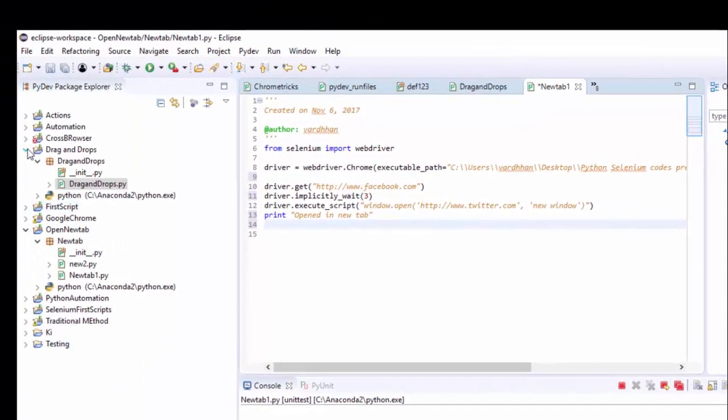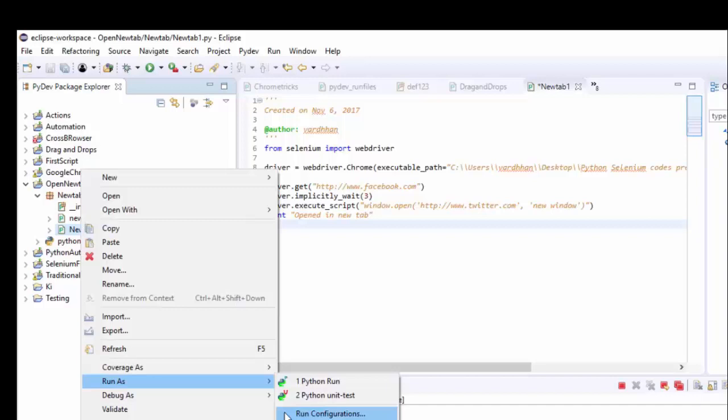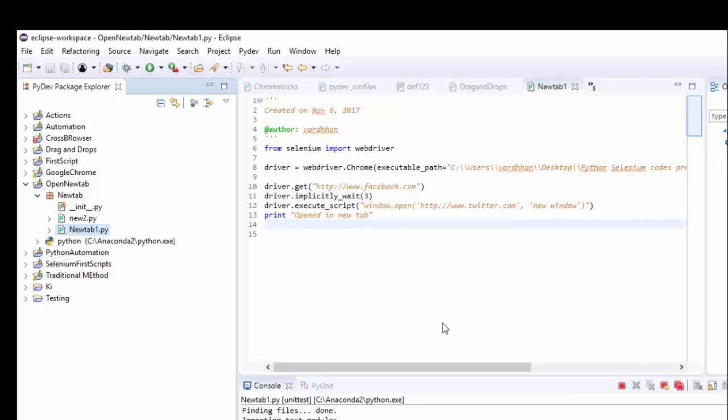So that's it. I am going to write like a Python unit test. Click on OK.